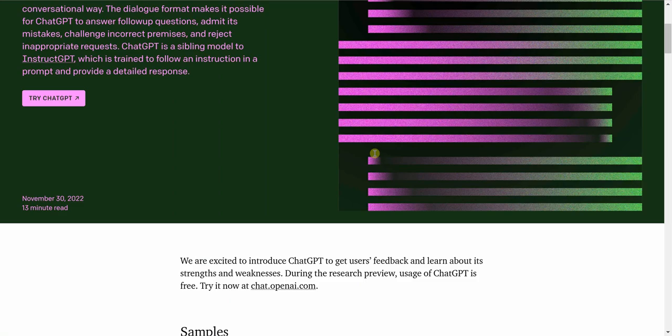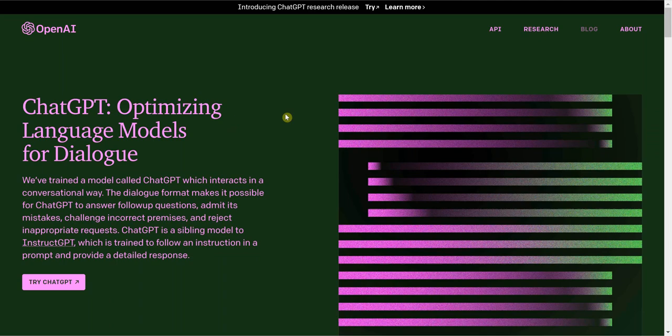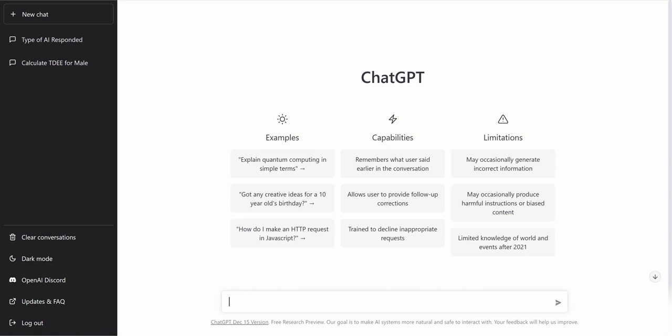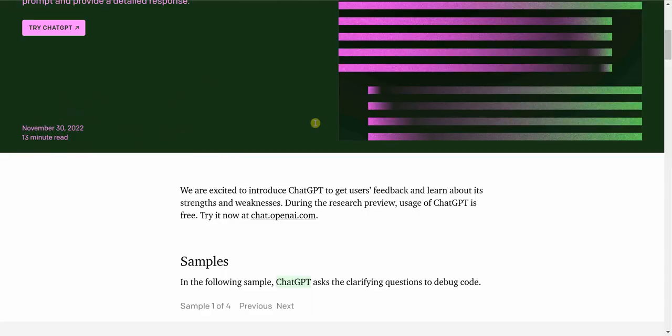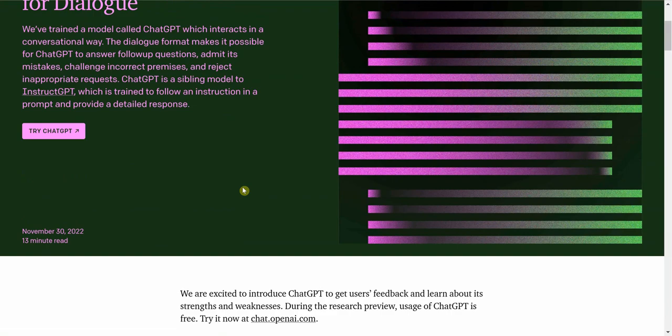First things first — you can go to Google, type in OpenAI, and it'll bring you to the ChatGPT-3 website. There's an 'Introducing ChatGPT-3 Research and Release' page — click the 'Try' button and it'll take you to a page where you create an account and start exploring. You'll see sections for examples, capabilities, and limitations.